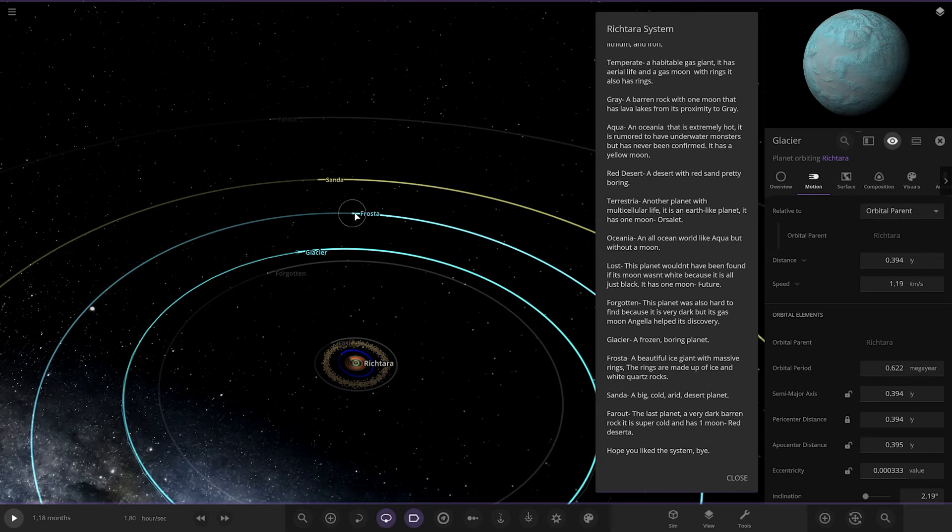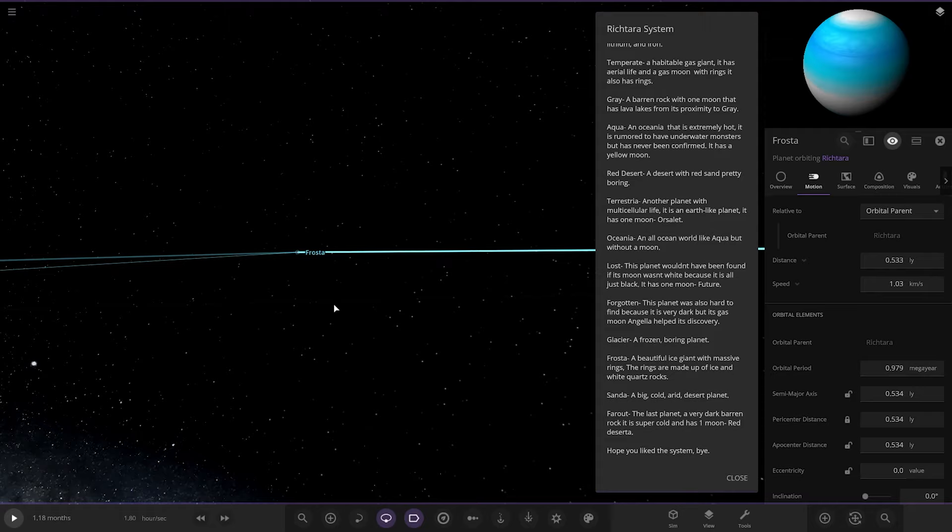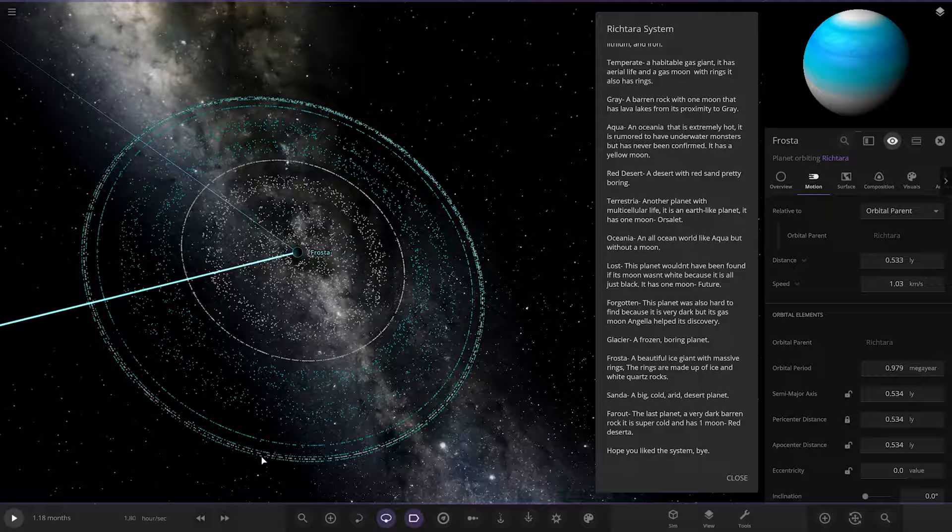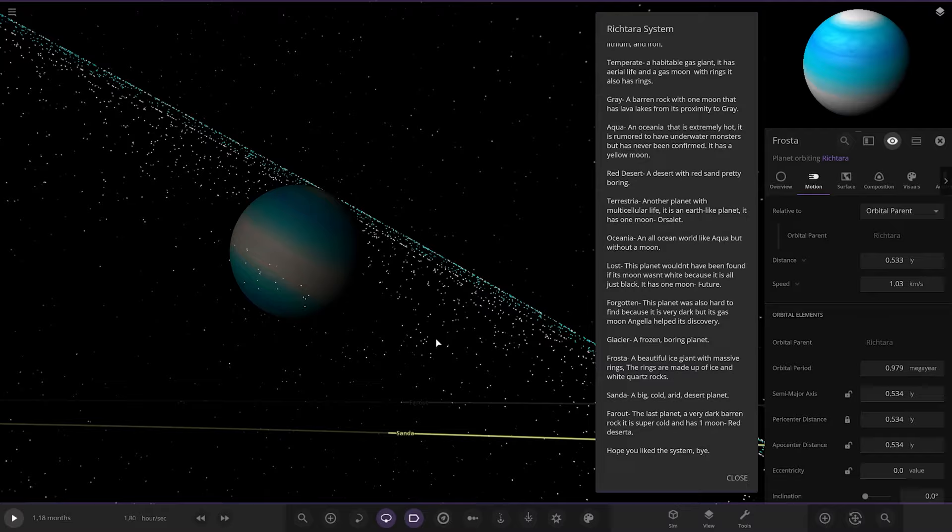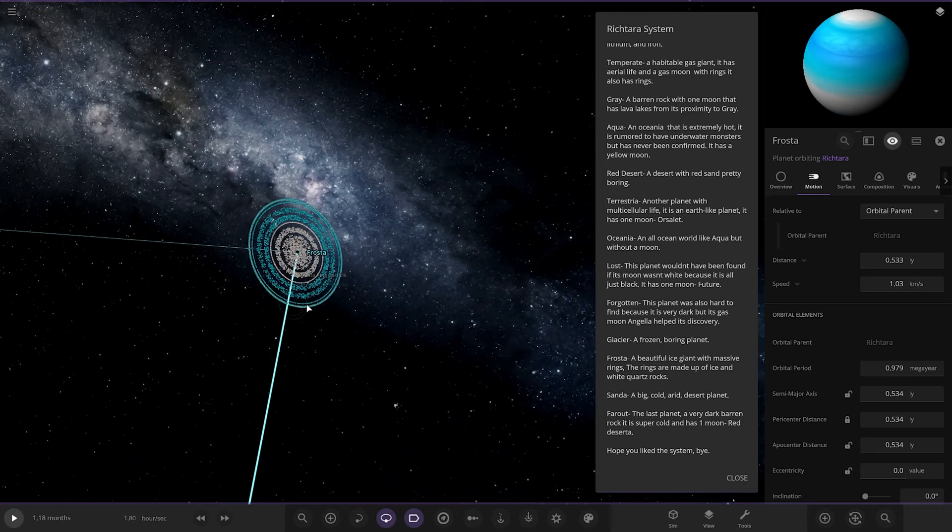Froster. A beautiful ice giant with massive rings. The rings are made up of ice and white quartz rocks. Oh look at the rings. Oh fancy stuff, look at that. And it matches the planet colour. Oh yeah. Oh I like that. Look at them, look at that. Fantastic stuff. So there's Froster.